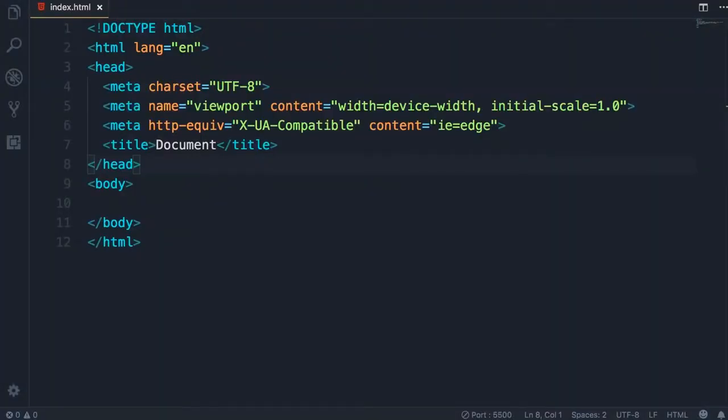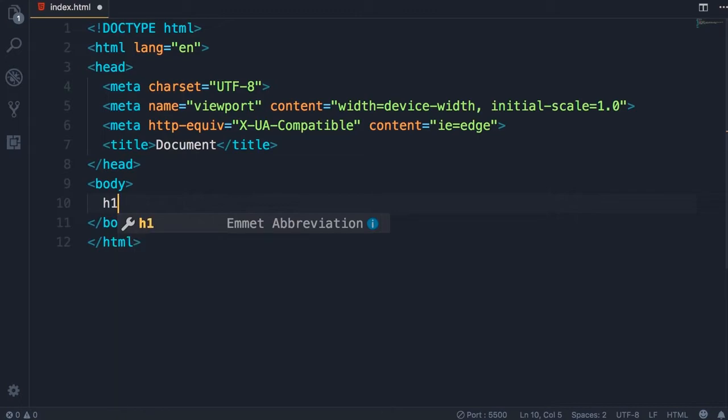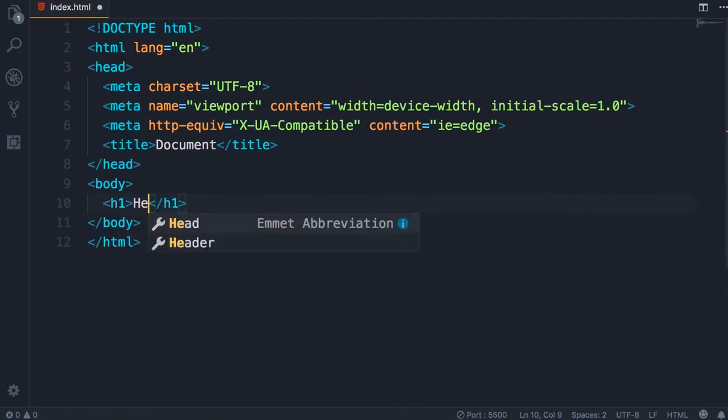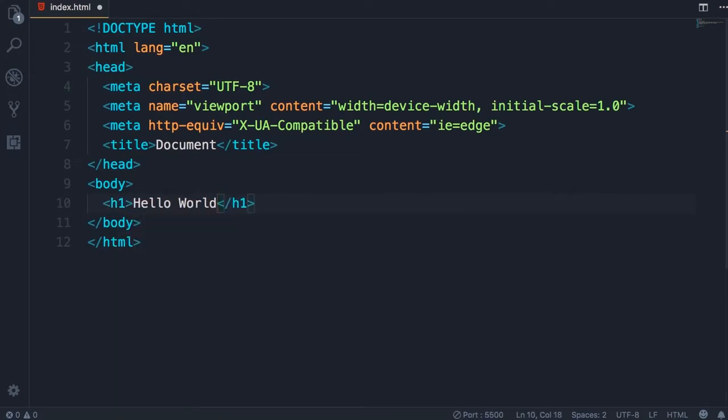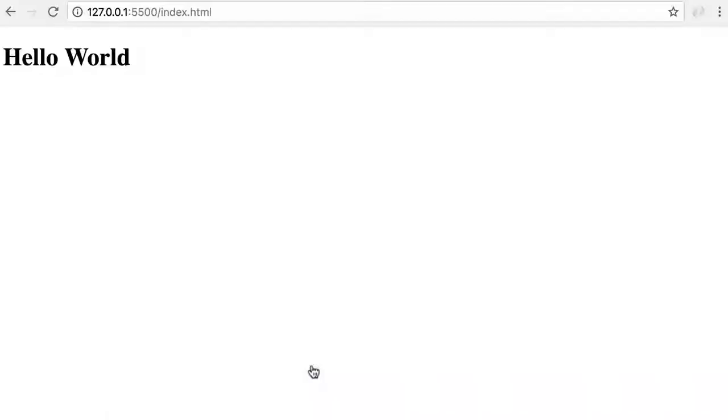To make sure that everything is working properly, let's go back to Visual Studio Code. Here in the body section let's add an h1, press tab, and type hello world. Now save the changes. Back in the browser, we can see this page is refreshed automatically and we've got the hello world heading here.